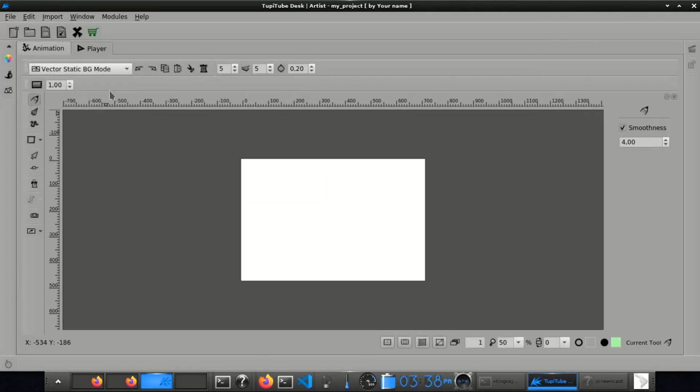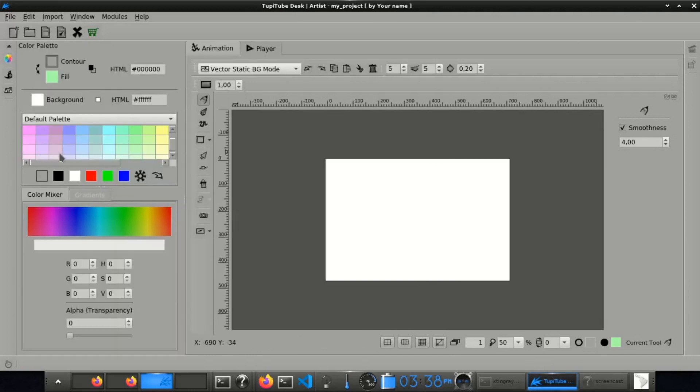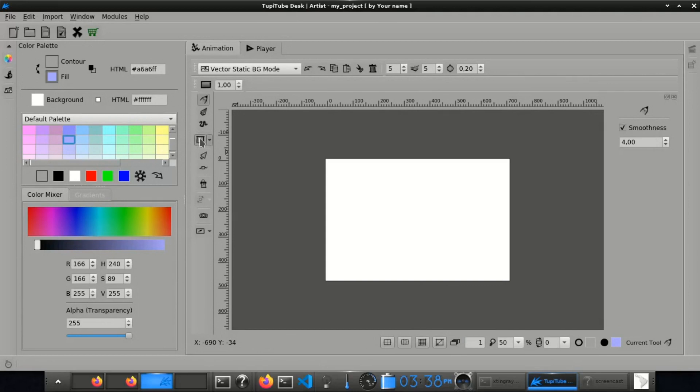Open the vector static background mode and add the floor and the wall in the back. Pick different colors from the palette and using the Rectangle tool.